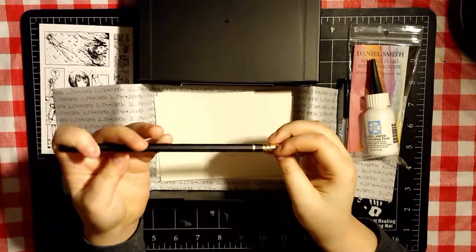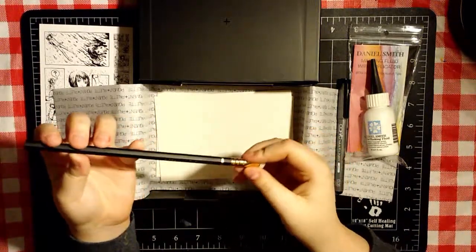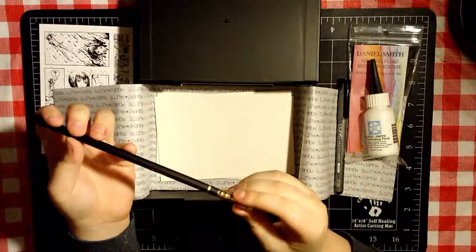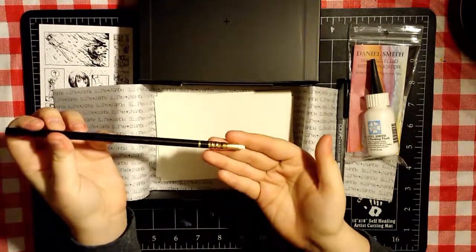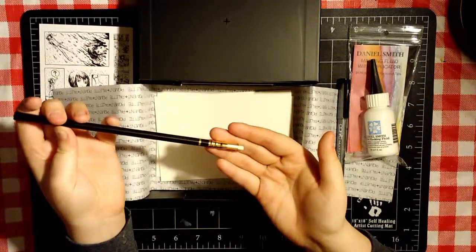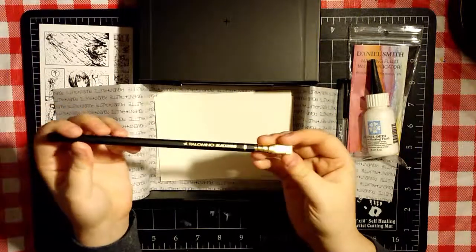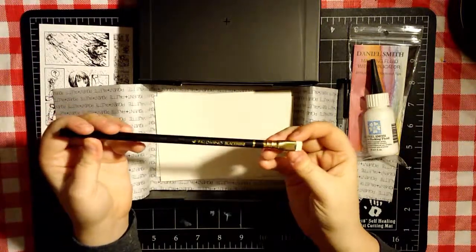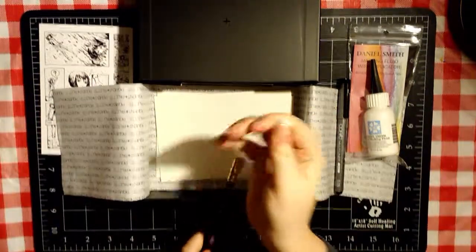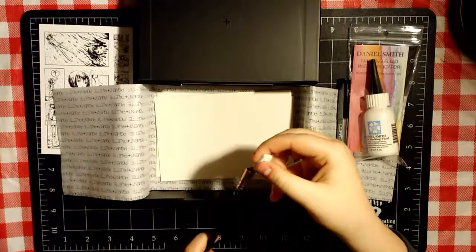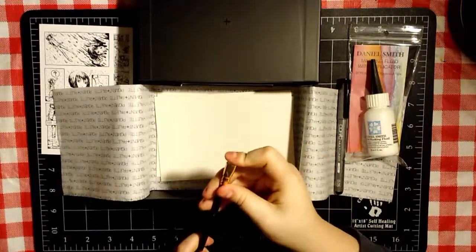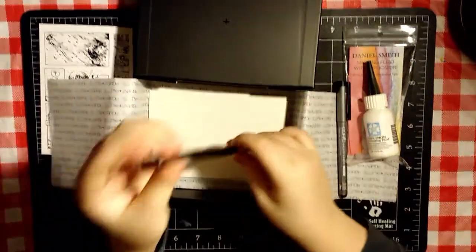Next thing is the Palomino Black Wing. It is the coolest pencil ever. I don't know if you can see that eraser, but it is a rectangle and it is amazing. I'm pretty sure the eraser is removable so you can replace it. That's awesome. But it is a pencil, and I am very excited to try this.